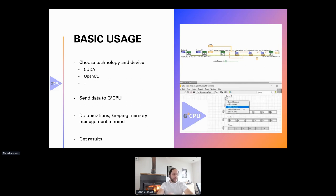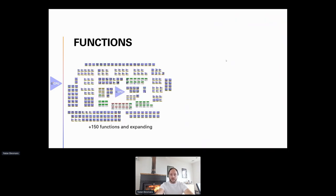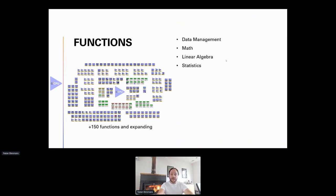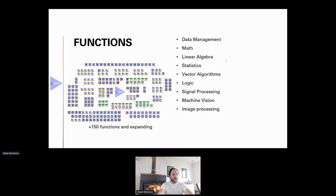G² CPU includes hundreds of functions: data management, mathematics, linear algebra, statistics, factor algorithm functions, Boolean logic, signal processing including FFTs, machine vision and image processing, plus a full suite of debug tools, custom probes, and performance analysis tools.